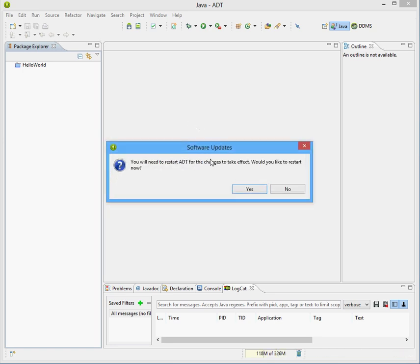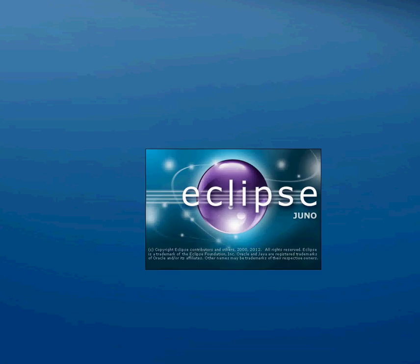It will prompt you that it needs to restart the Eclipse instance, we will say yes to that, start, and it will restart Eclipse for us.